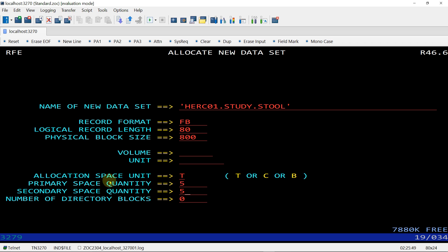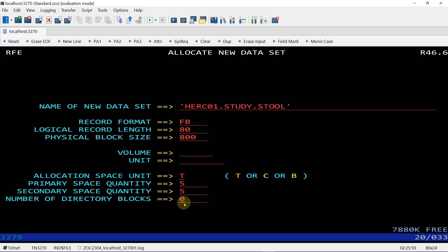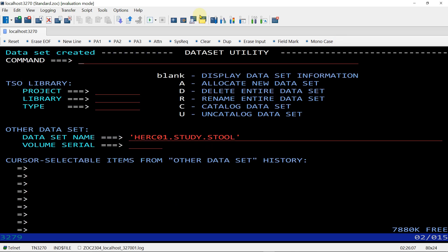The number of directory blocks defaults to zero, which means this is a PS file. If I give one, two, or three directory blocks, it becomes a PDS file. I am creating a PS file so leaving it at zero and pressing Enter — the data set is allocated.